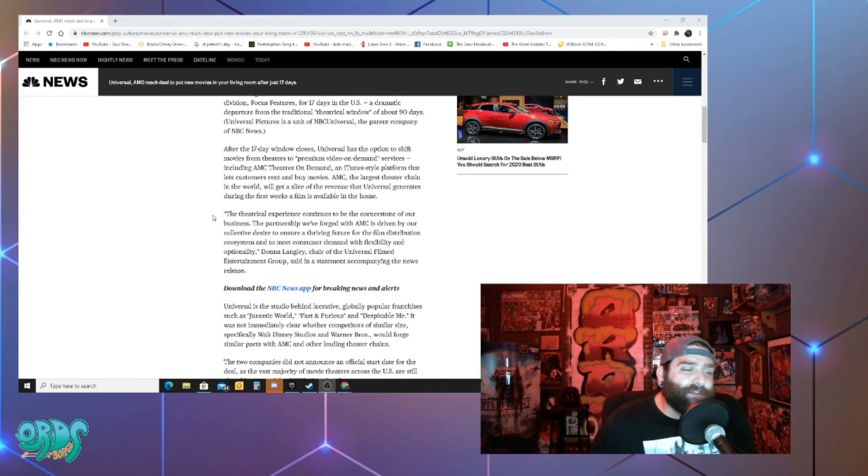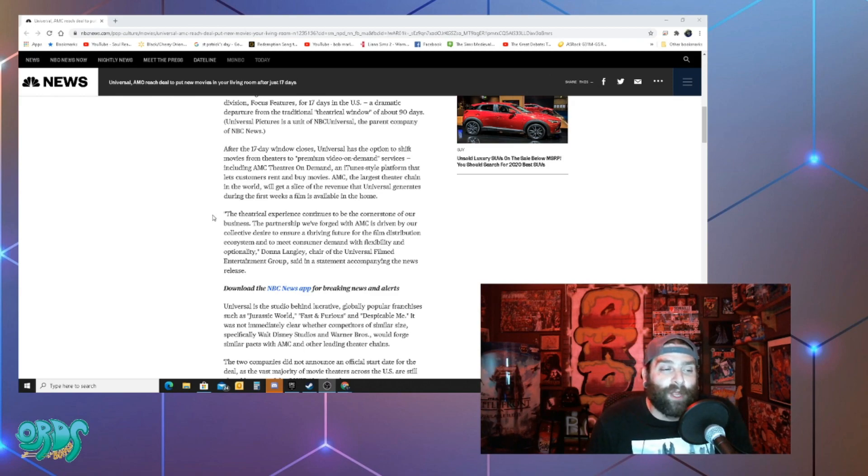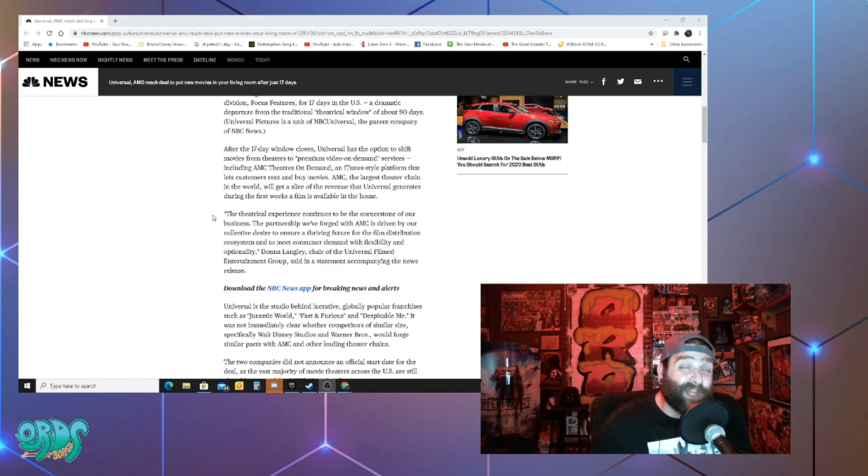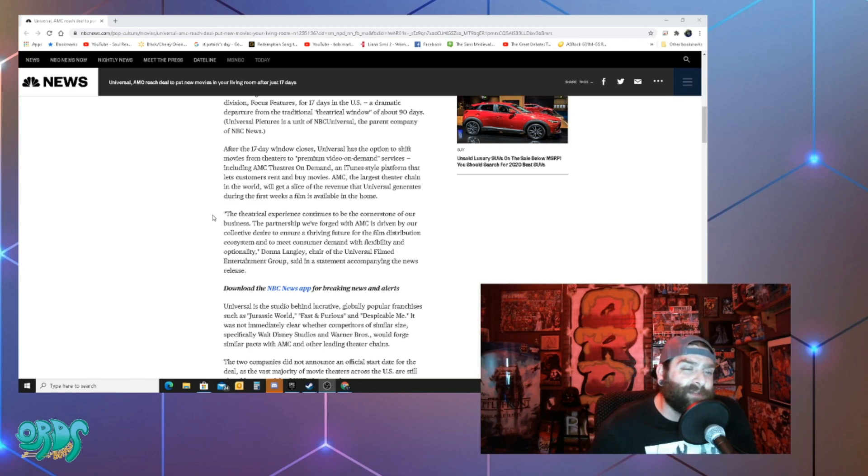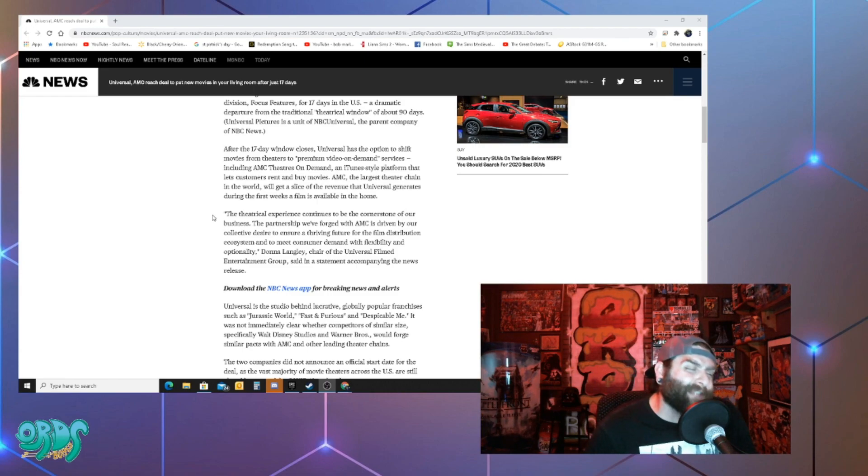So I definitely think that this is universal throwing AMC a bone. They probably got enough money to help them out a little bit. Now do I think that this is going to save AMC theaters? No. What I think this is is just a band-aid on a festering wound that's been bleeding for quite some time.